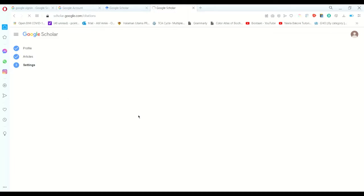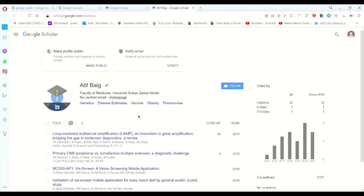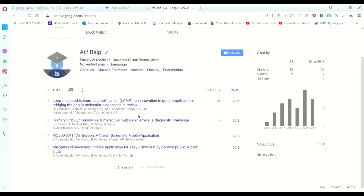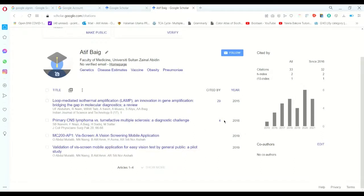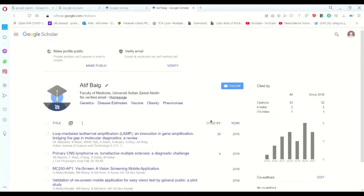And that is how the Google Scholar profile is created. Currently, with my profile, I have only two h-index and with 33 citations. So this is how we create the Google Scholar ID. Thank you so much for listening and stay tuned for a few more videos.